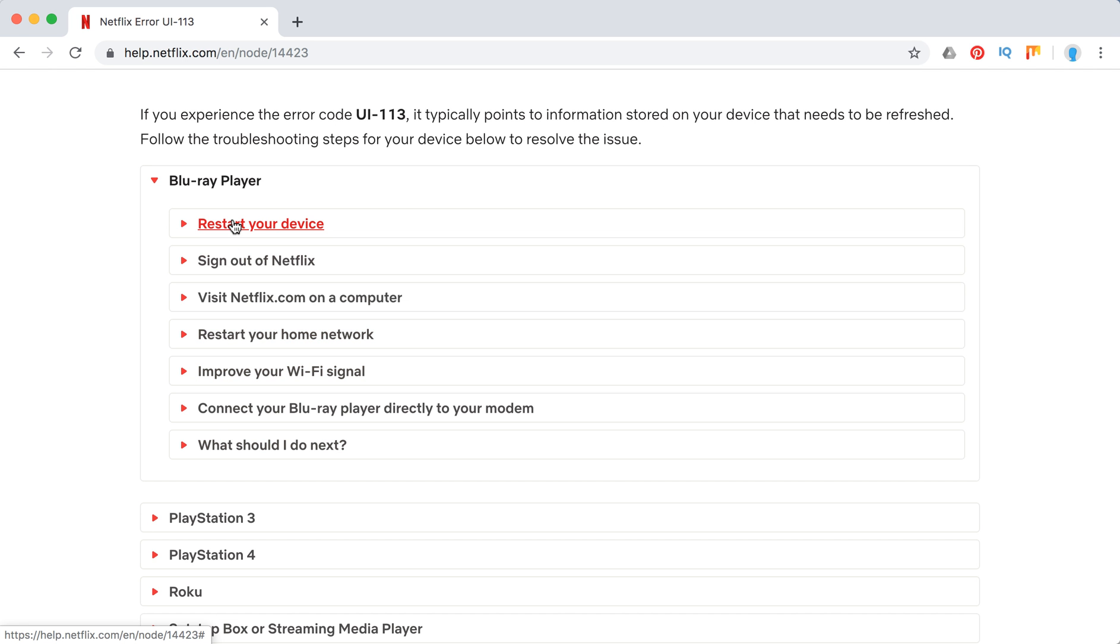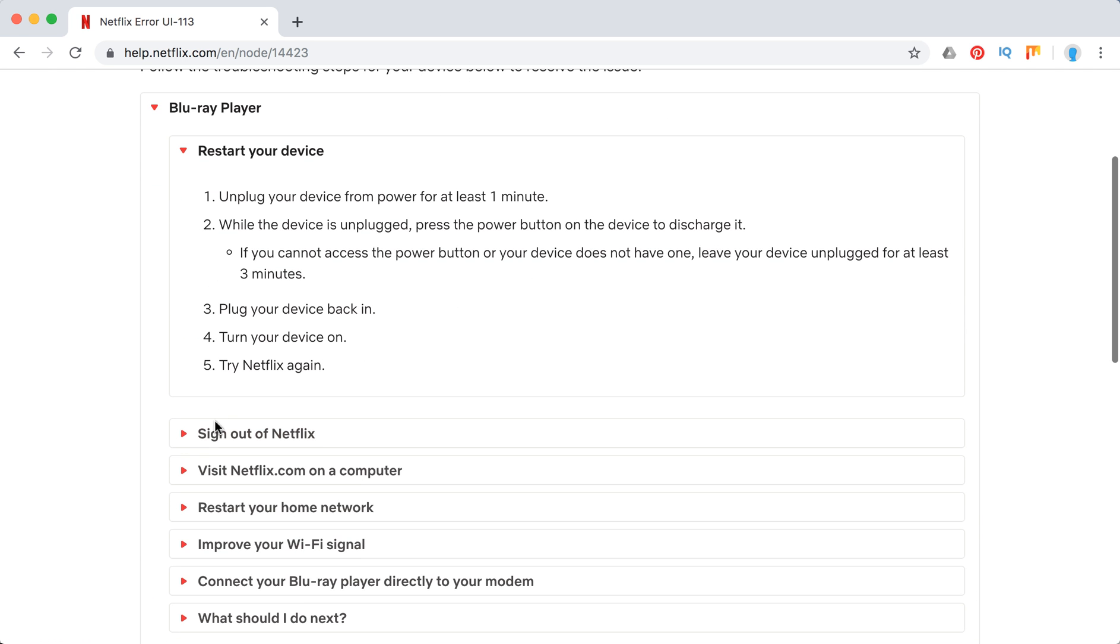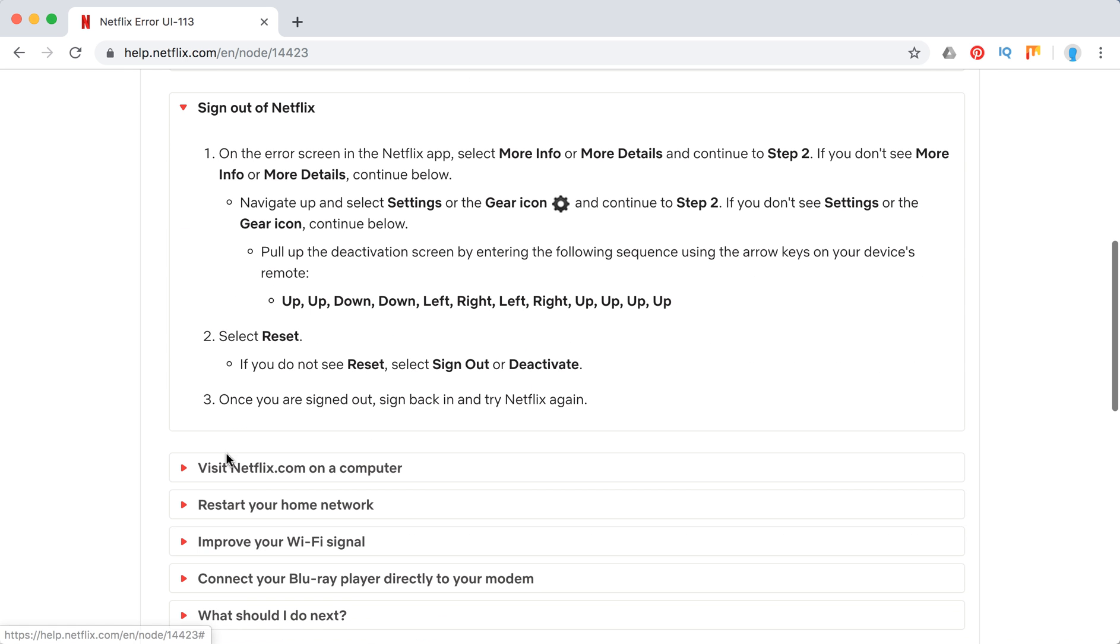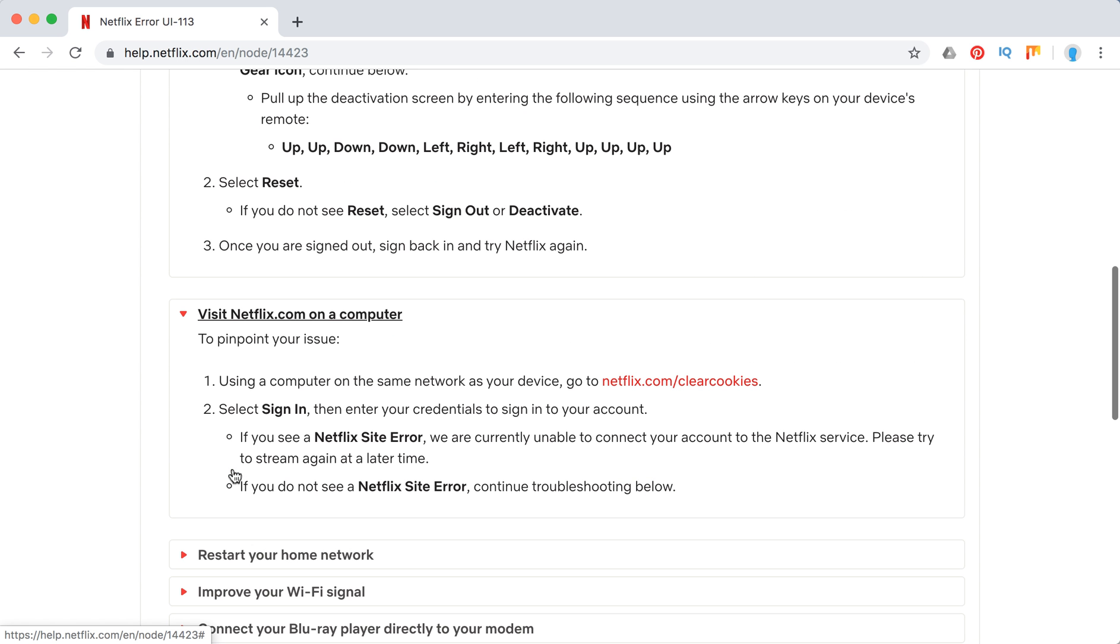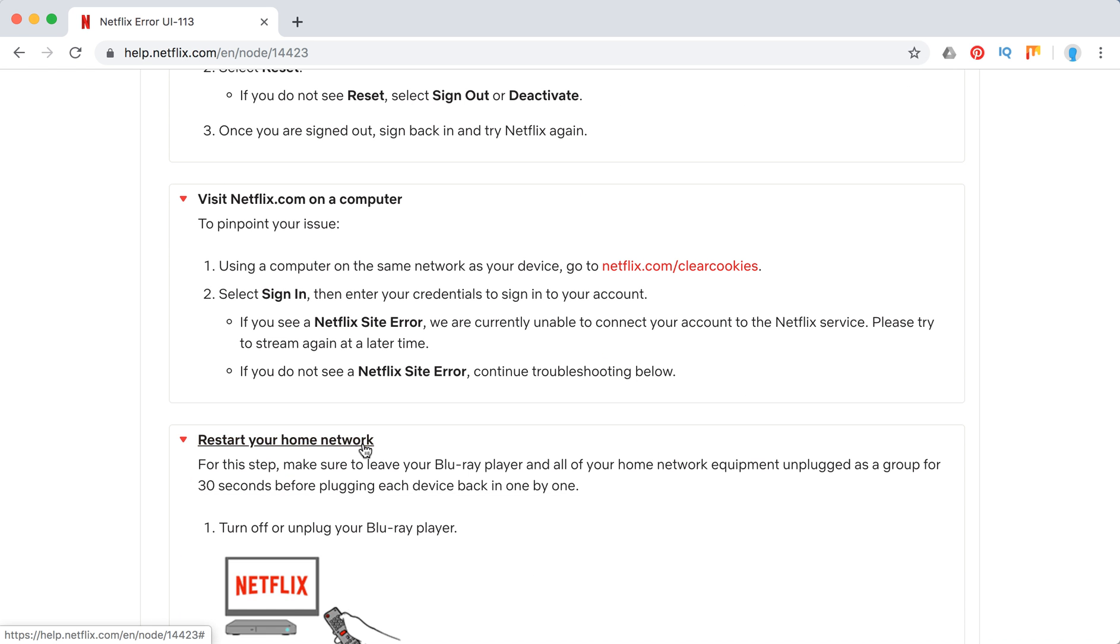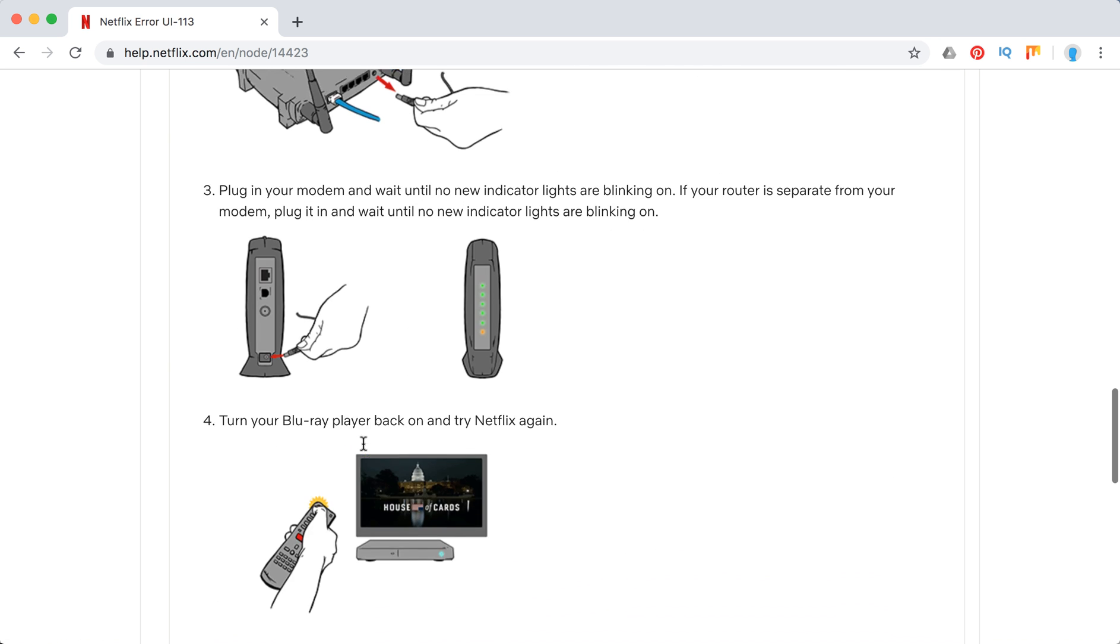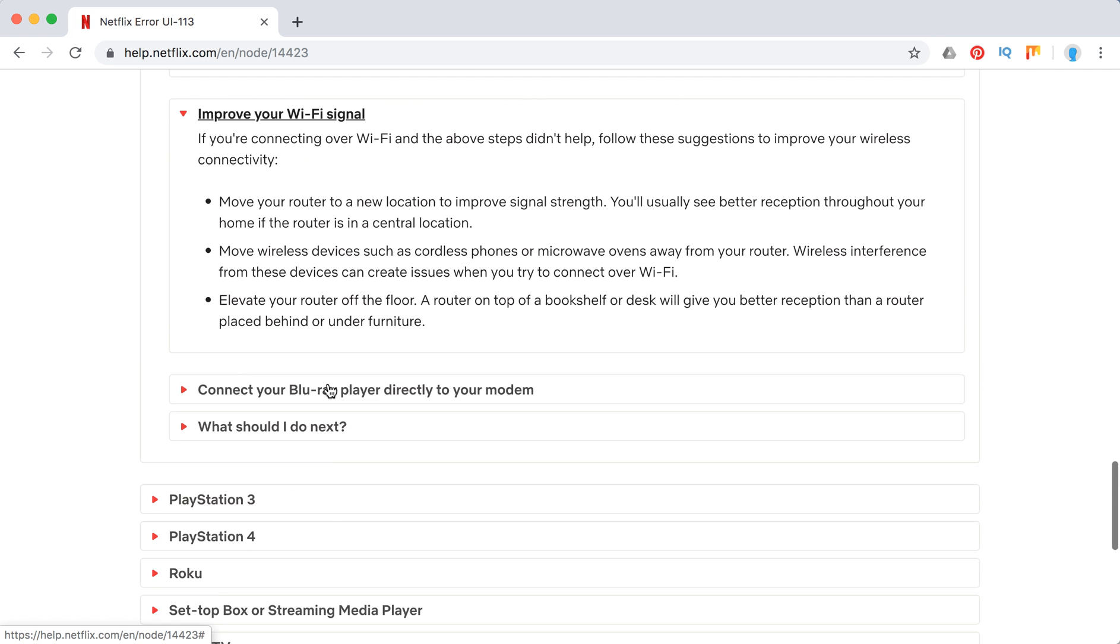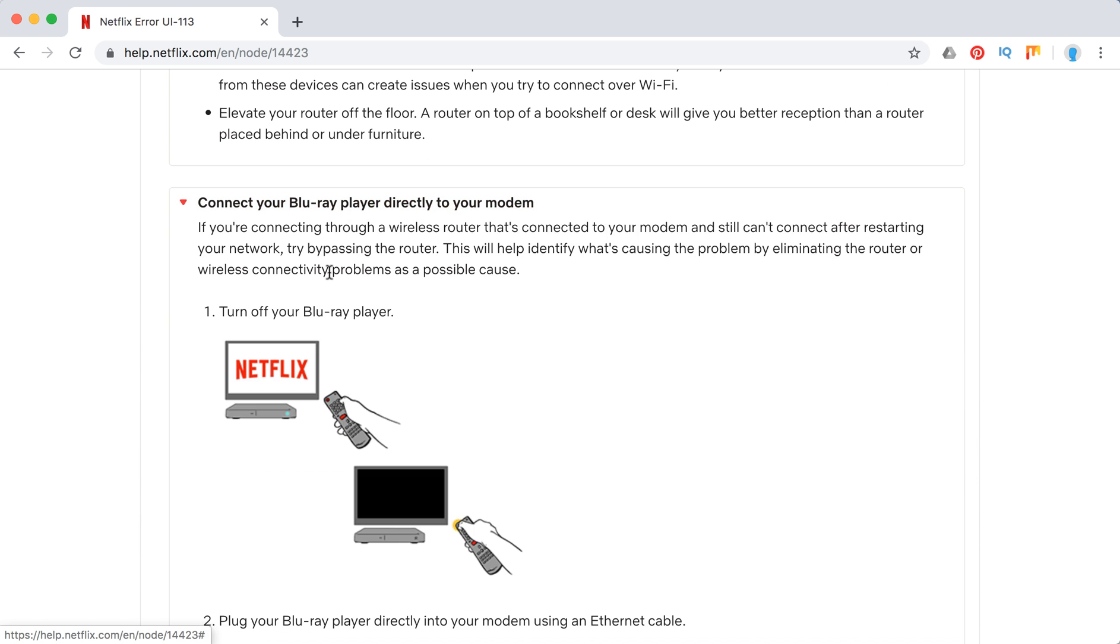They recommend to restart your device, sign out of Netflix, try to visit Netflix.com on a computer, and then clear cookies.